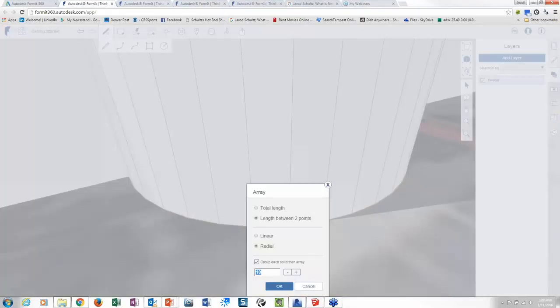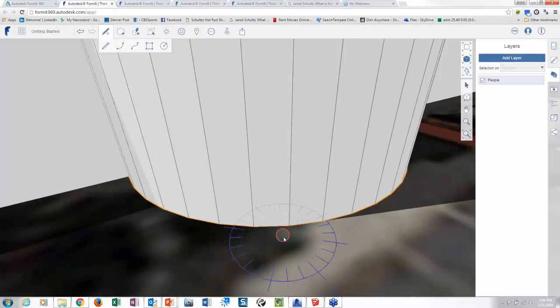And then guess what? I'm going to use my array. And this time I'm going to do total length. So this is like a divide. Let's say I did 60 feet. So I'm going to say it's six levels.